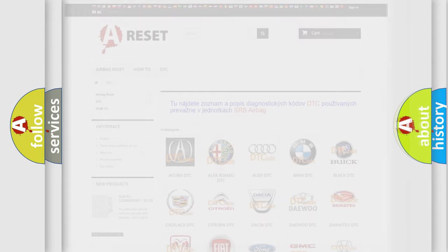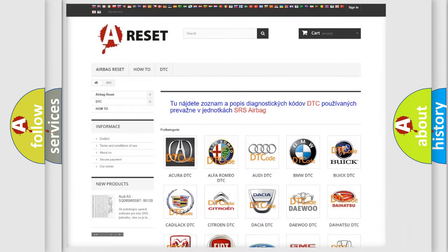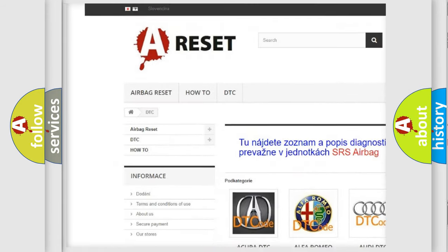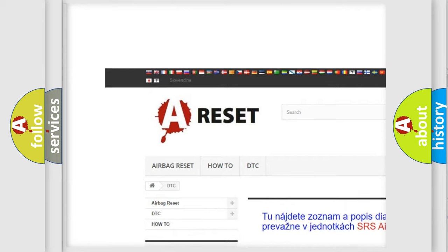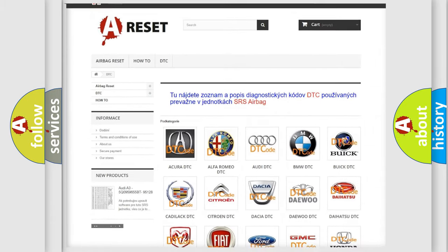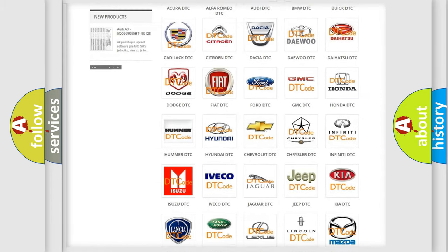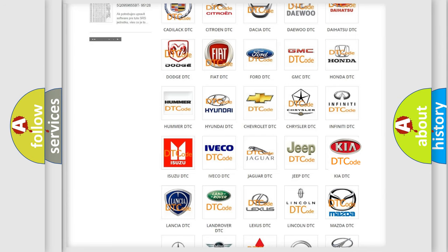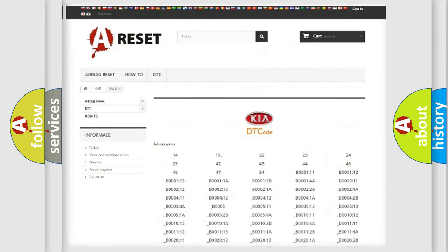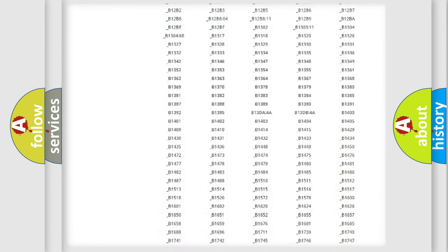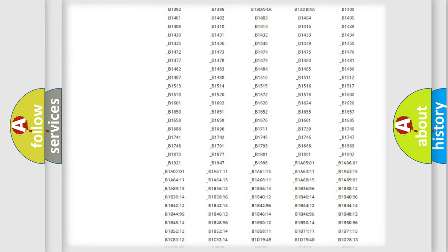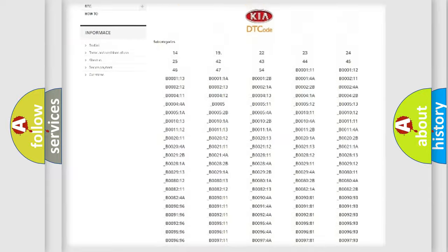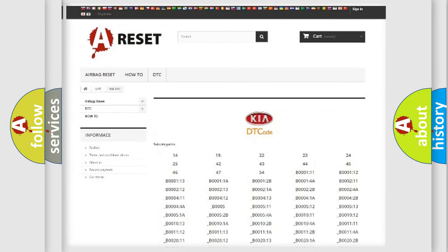Our website airbagreset.sk produces useful videos for you. You do not have to go through the OBD2 protocol anymore to know how to troubleshoot any car breakdown. You will find all the diagnostic codes that can be diagnosed in KIA vehicles.